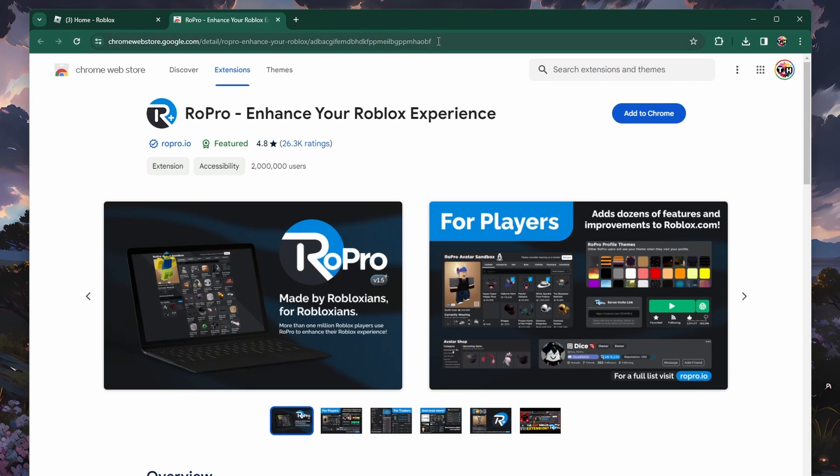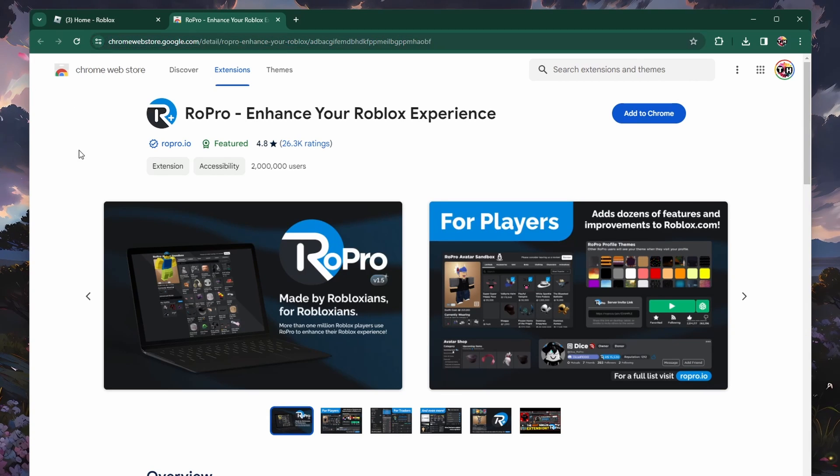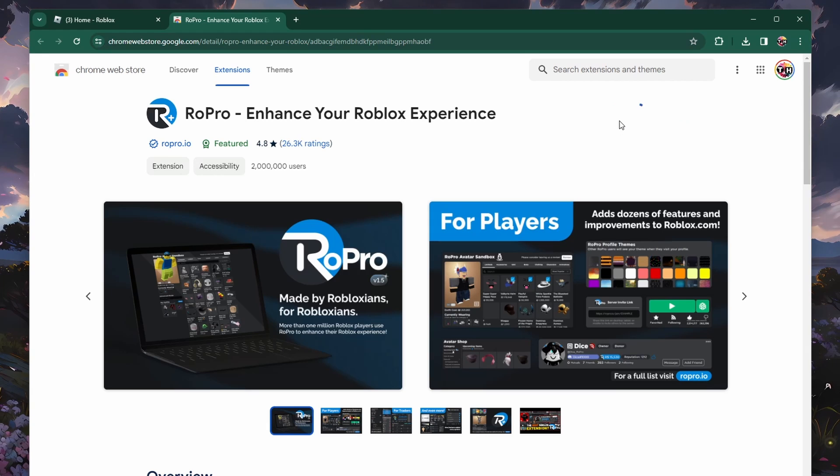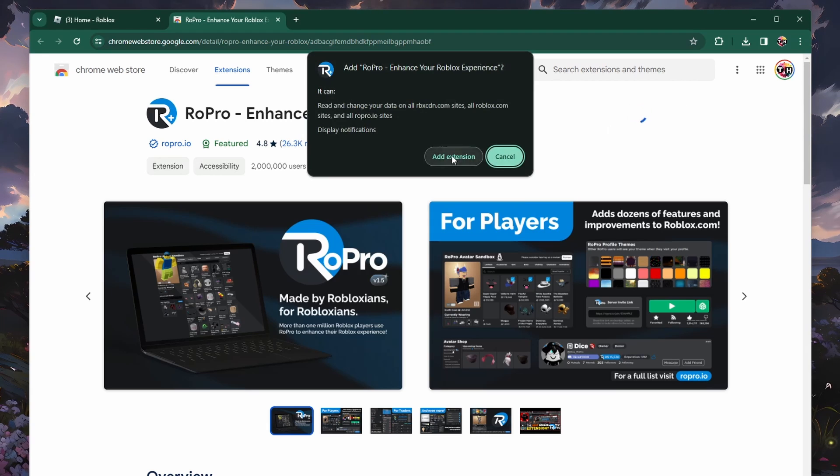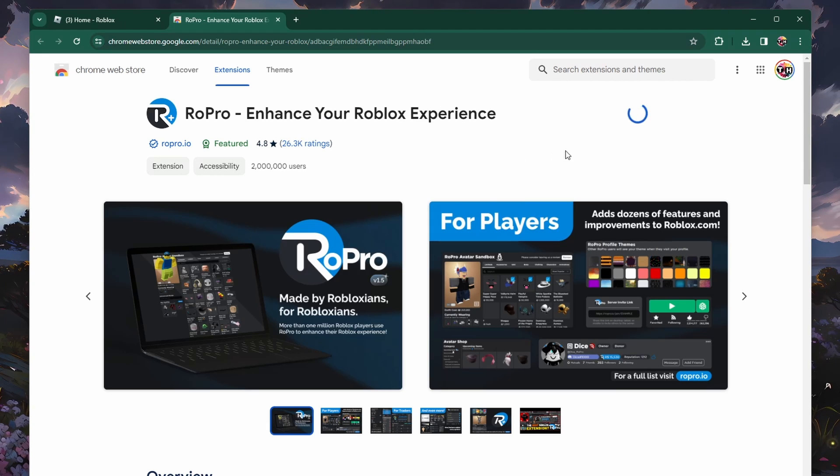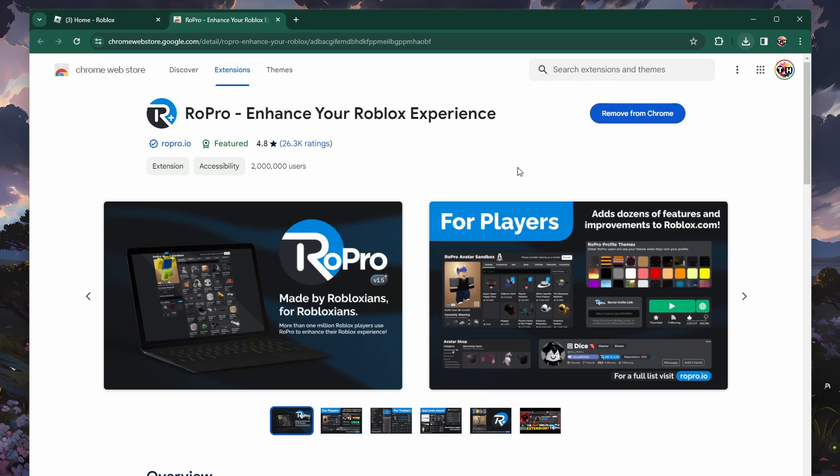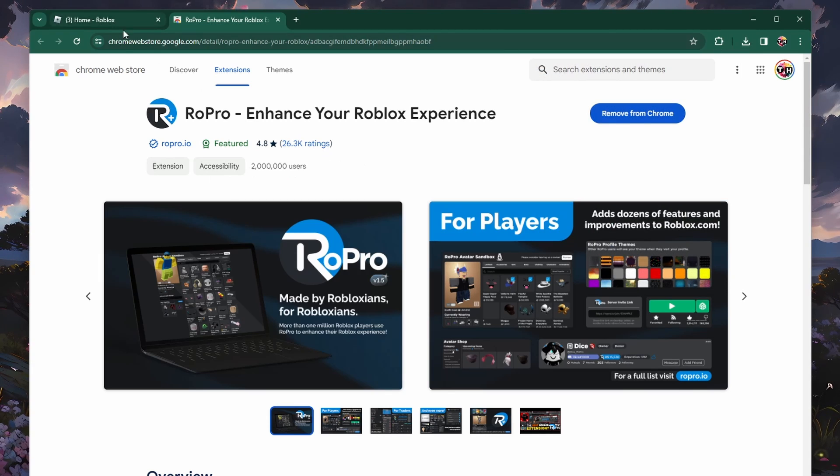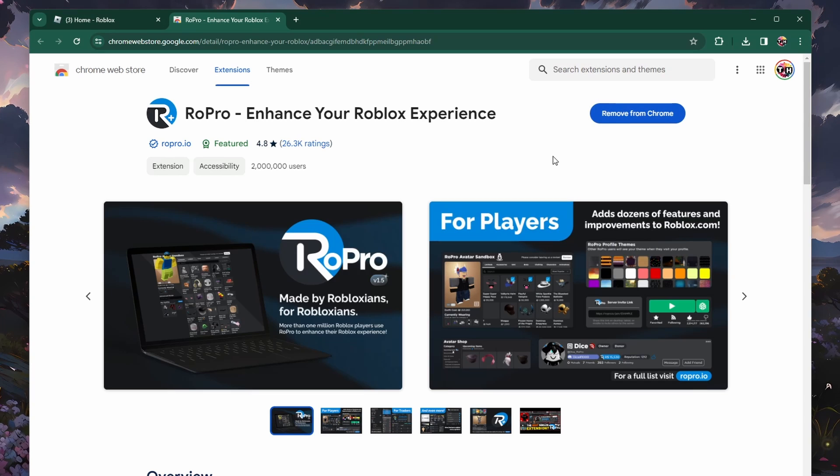When this is done, head to this Chrome Web Store page, a link will be in the video description. This is a popular Roblox browser extension that will allow you to make use of a lot of features, including connecting and displaying your Discord account on Roblox. Click on Add to Chrome and wait a moment until the extension is installed.